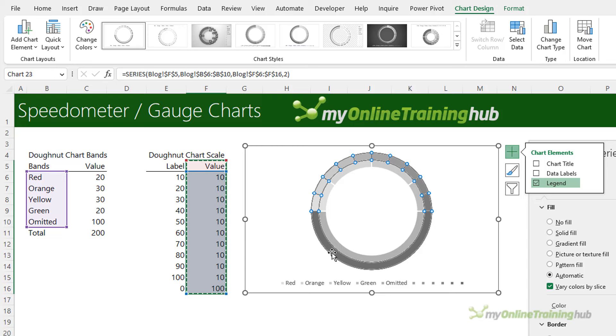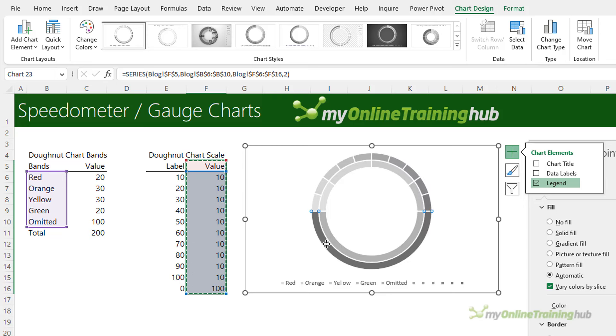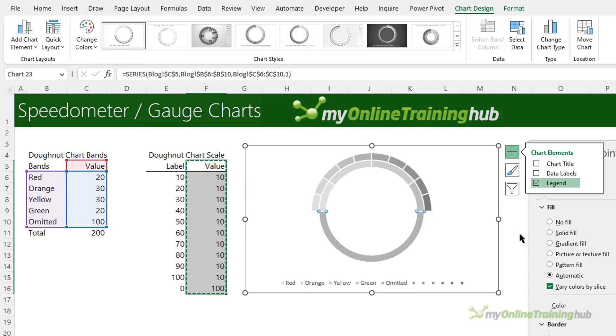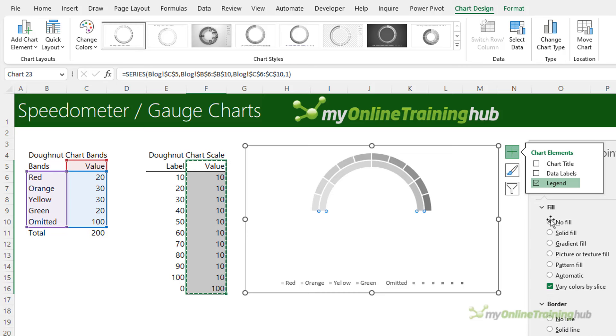Next I want to hide the bottom segments of each doughnut so selecting it twice, so left clicking twice not a double click just two left clicks. With the first segment I'm going to set it to no fill and then repeat for the second doughnut and no fill.